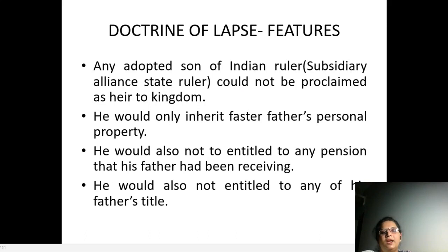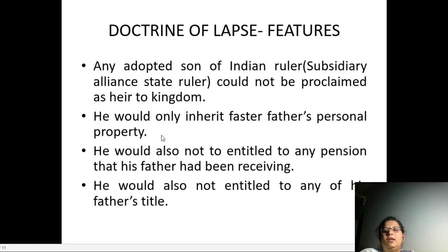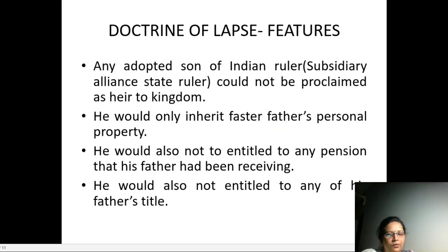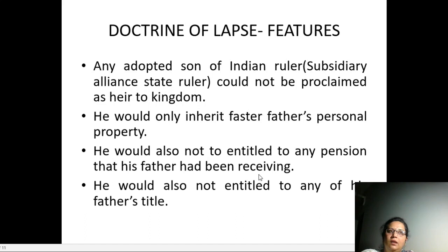He would only inherit the foster father's personal property. He would also not be entitled to any pension that his father had been receiving.